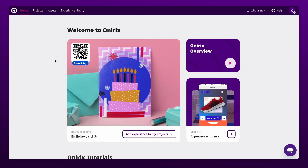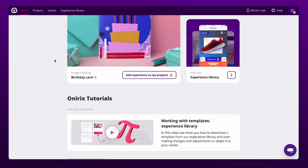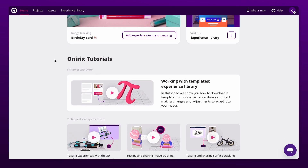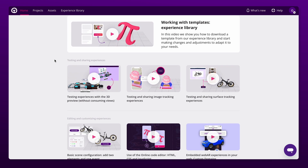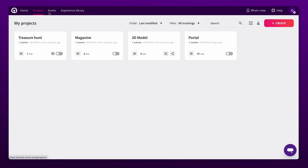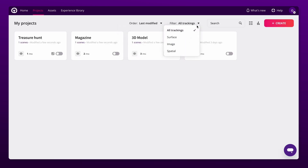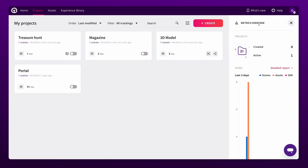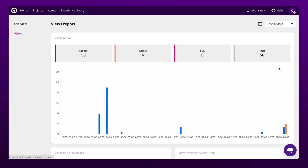Your homepage has everything you need to get started, including some of our tutorials. The project section is where all your augmented reality experiences are managed. Here you can organize them, filter by project type, and easily access metrics, including detailed visualization reports.